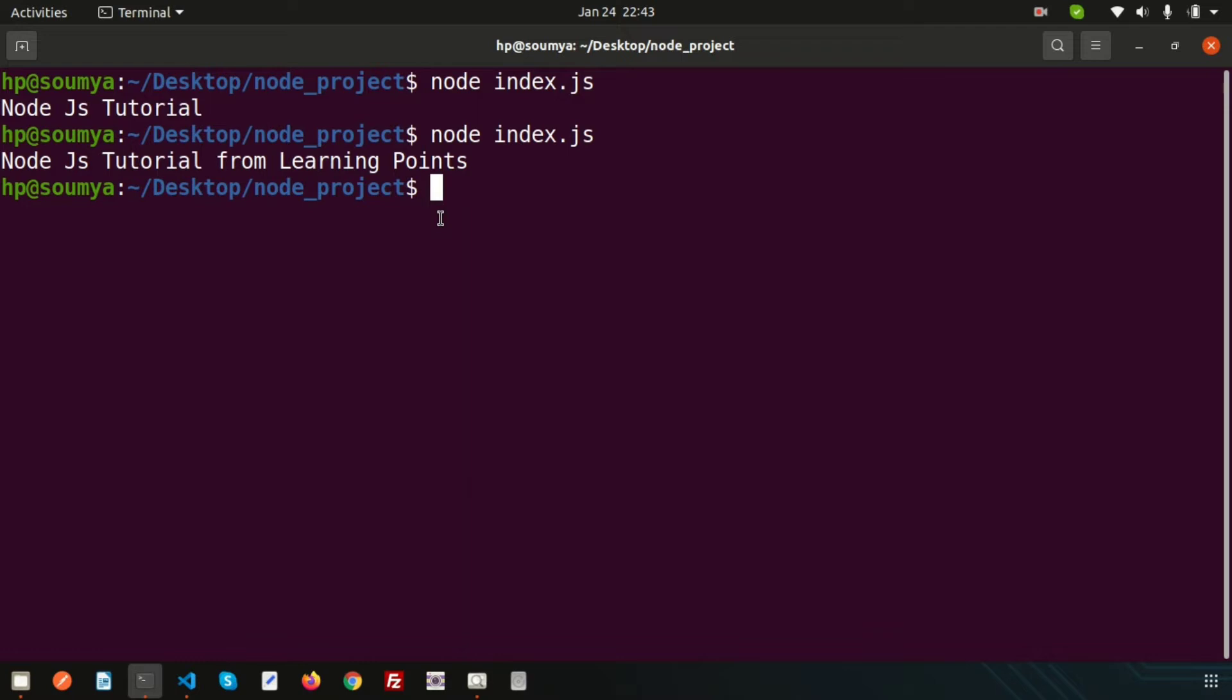Every time you need to restart, basically it will take lots of time. Nodemon solves that problem. In current scenario, almost 99% projects are using nodemon for time saving. I will show you how it's saving time after installing nodemon.